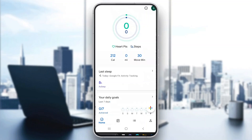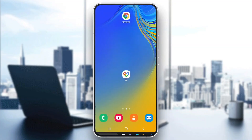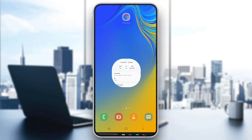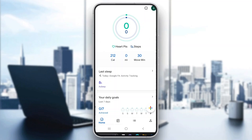The first thing you want to do is open up the official Google Fit application on your mobile phone. After opening up Google Fit, go ahead and log into your account.